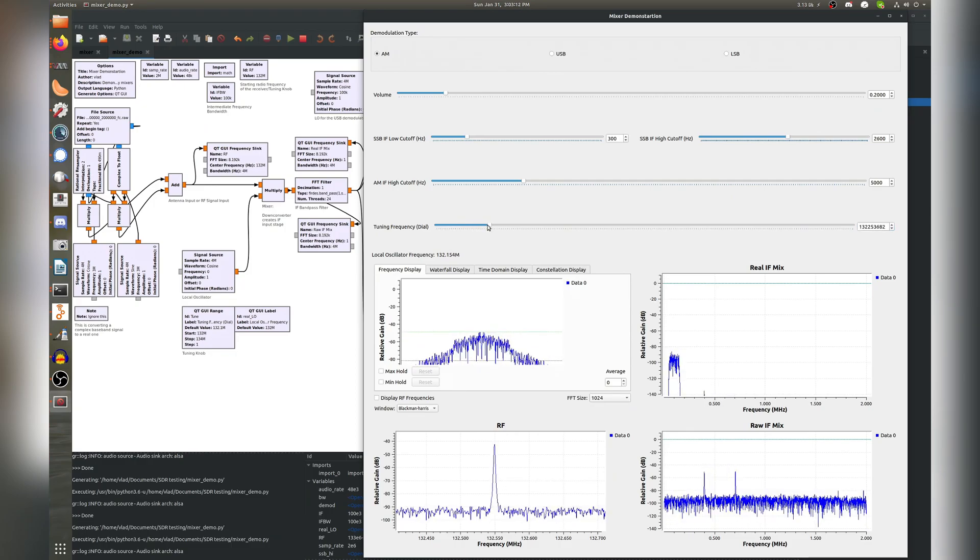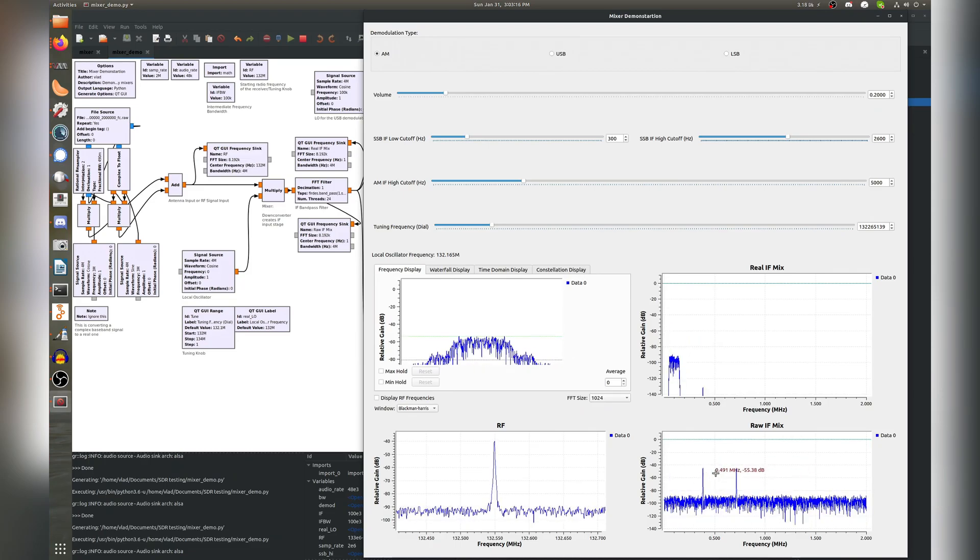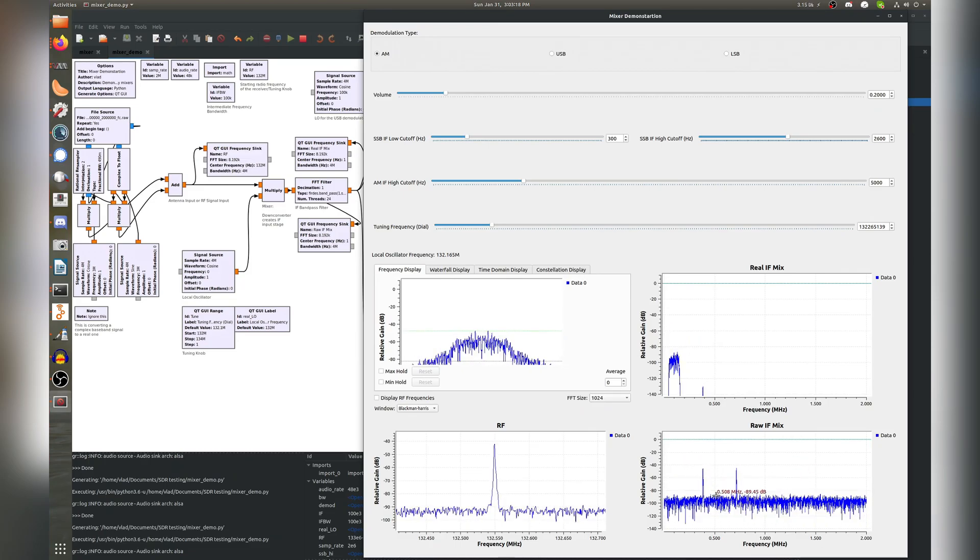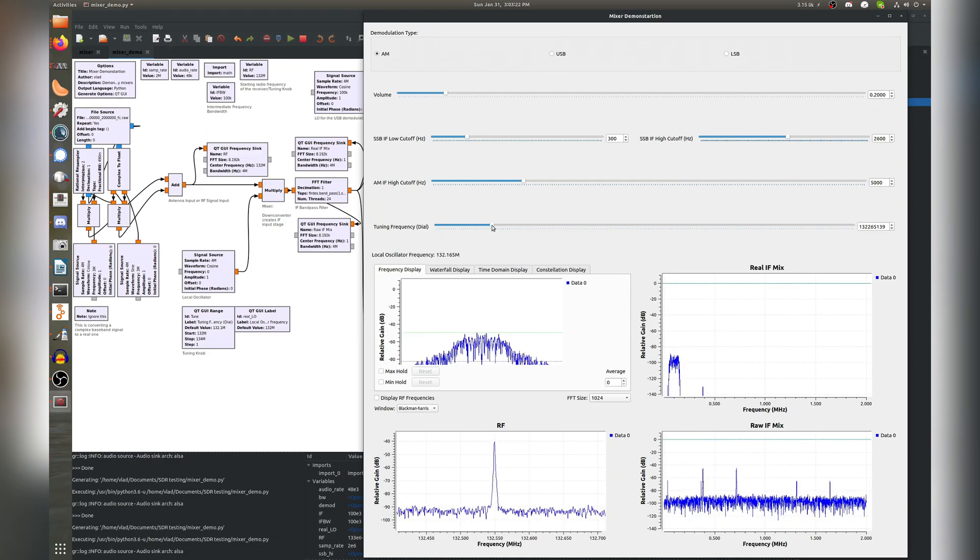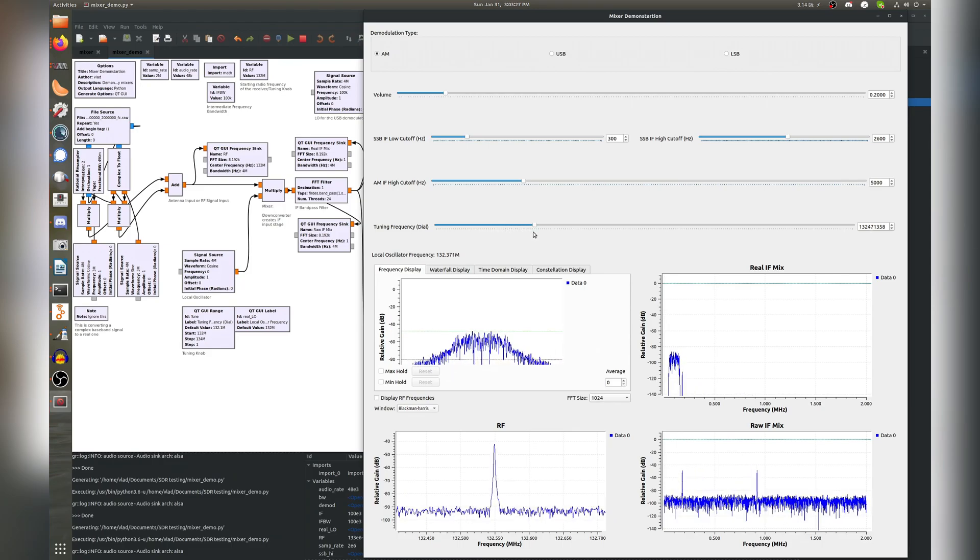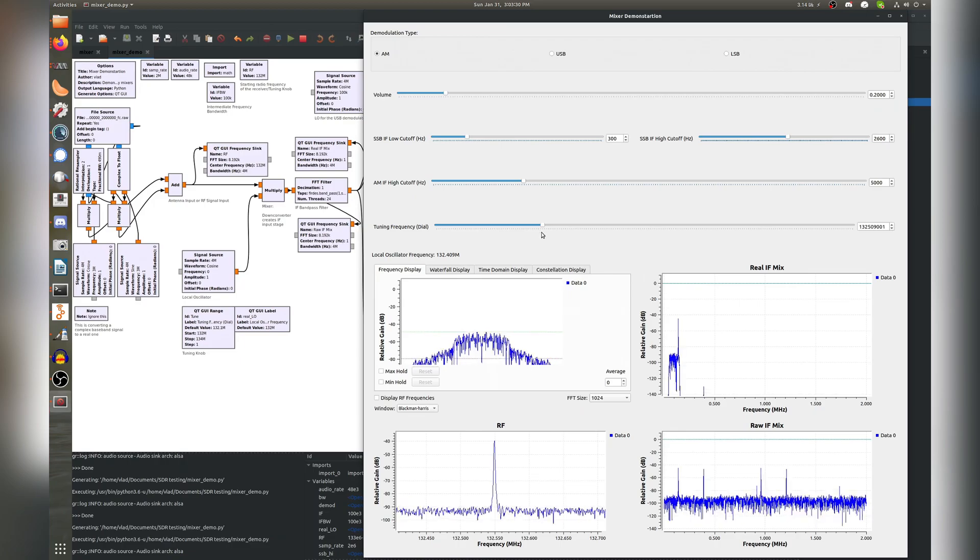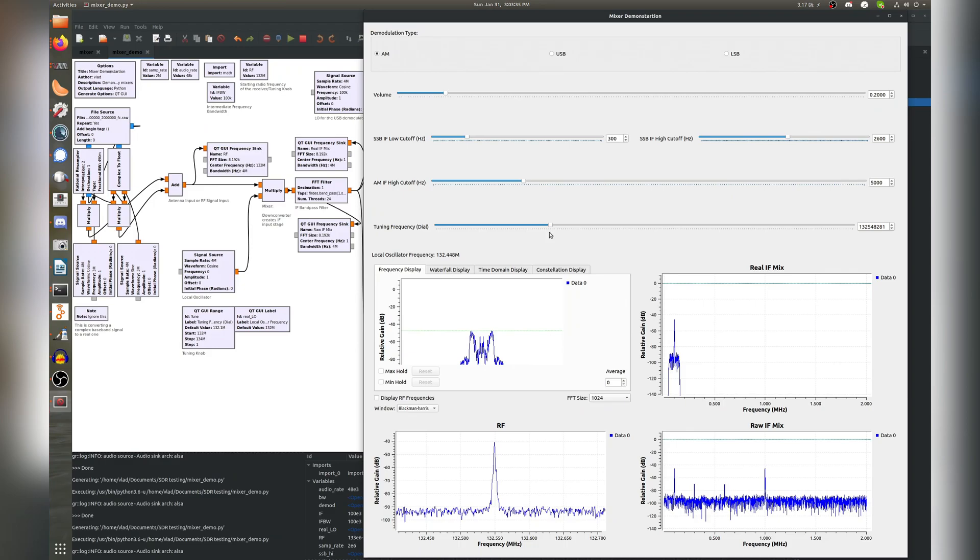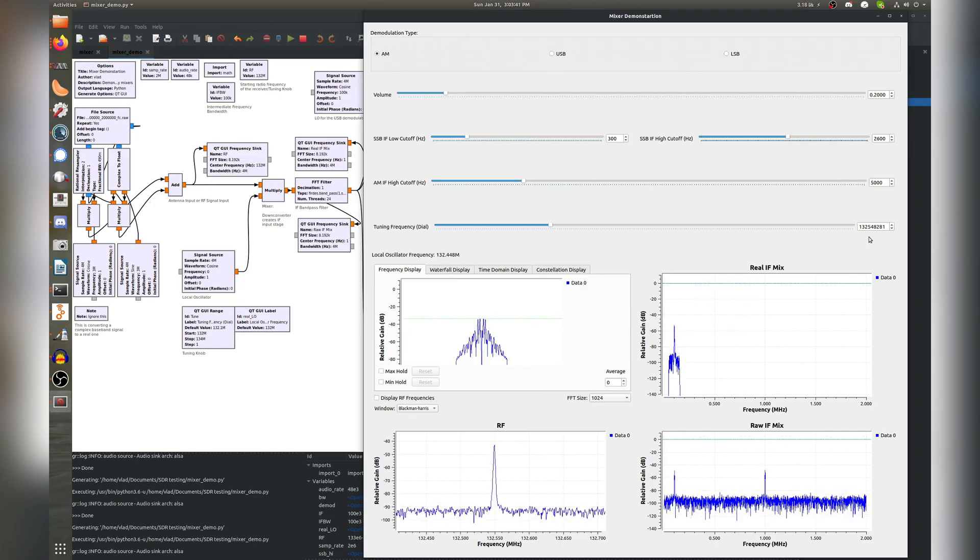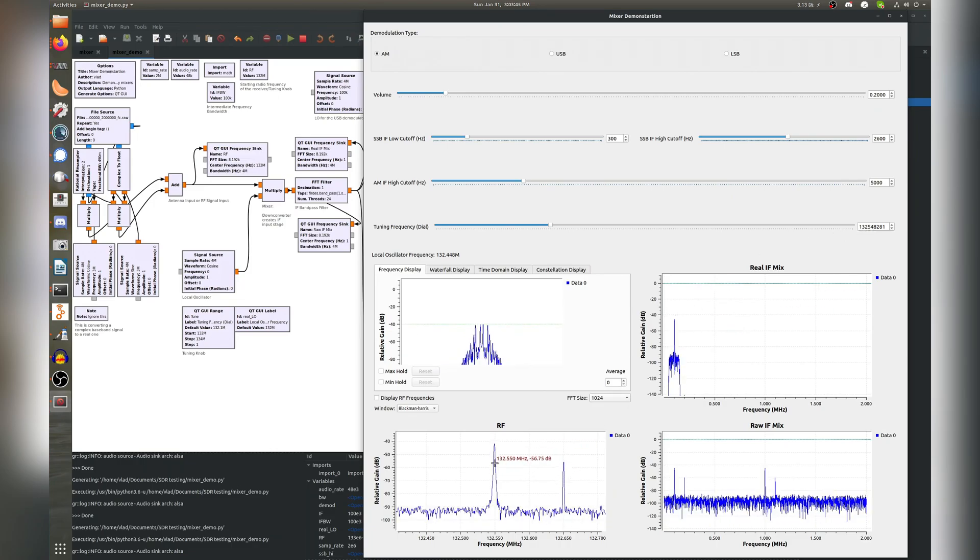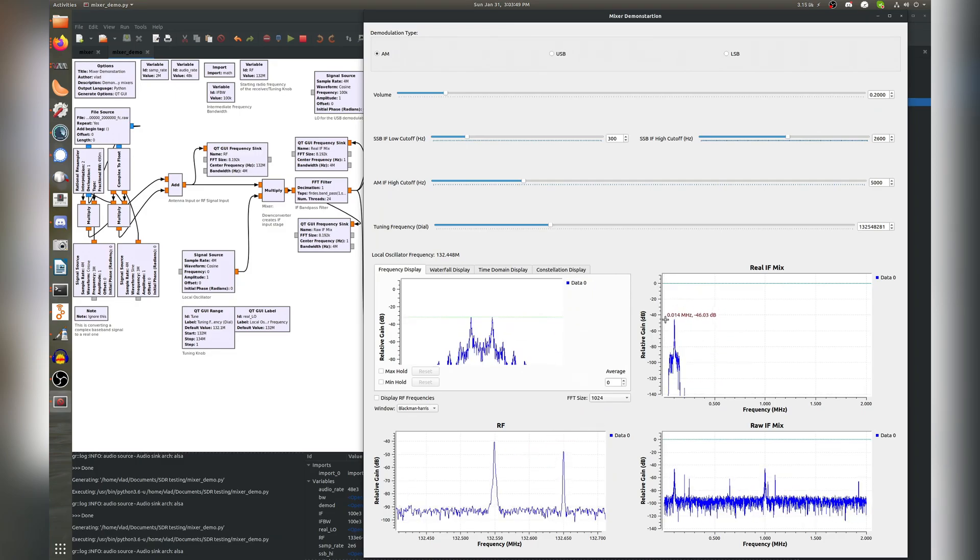So we're just going to slide this, and you'll notice that as I start sliding it, the spectrum in the IF starts to slide apart, right? That's those sums and differences that we talked about earlier. So I'm going to continue turning this dial here, and eventually we'll see this tone pop up in our IF, and there it is, and now we're receiving the signal at 132.548 megahertz, close enough to 55 that it works just fine anyway.